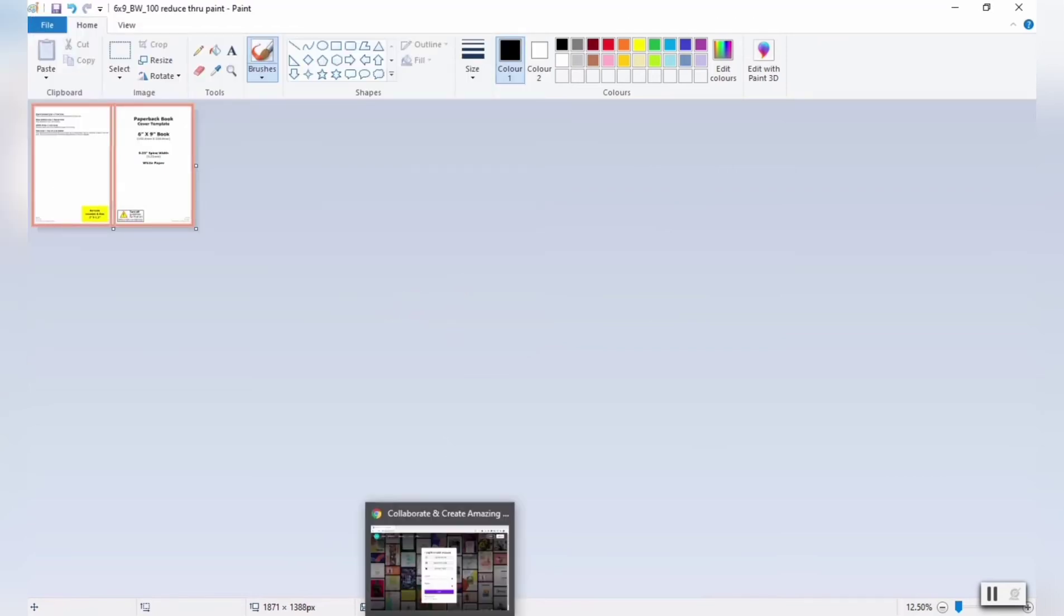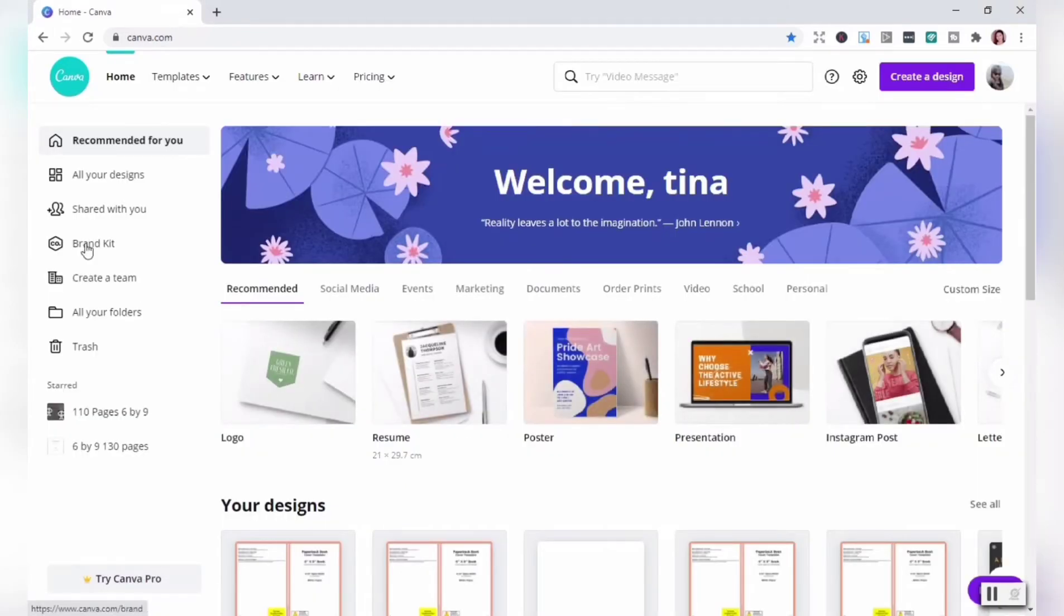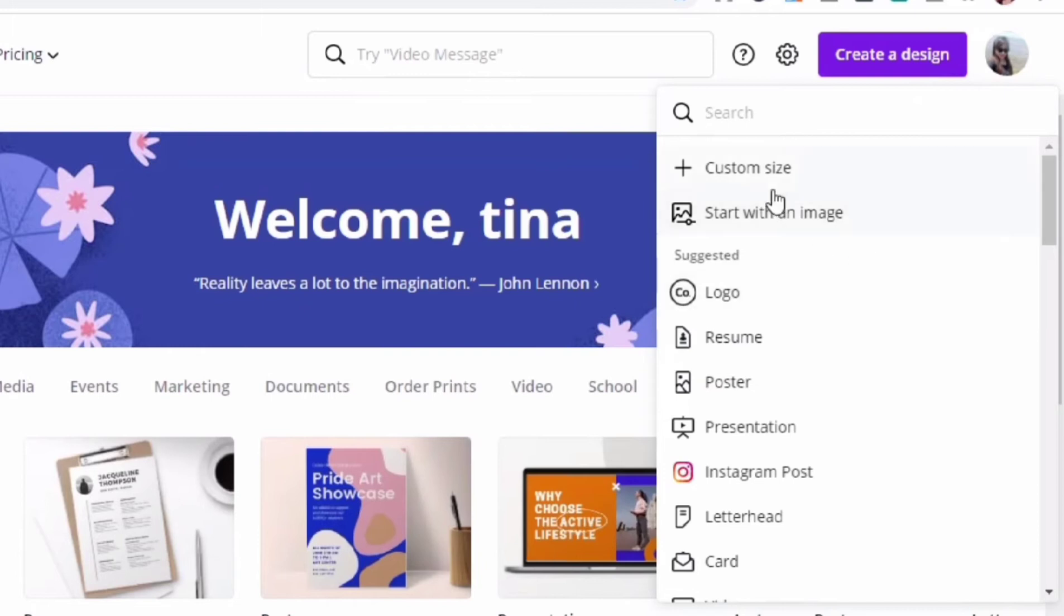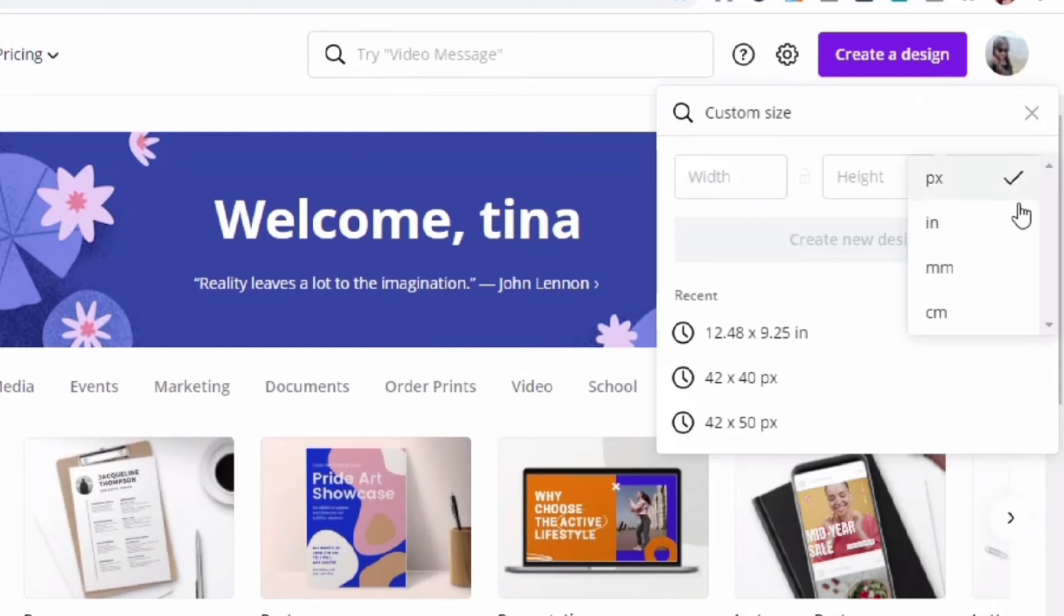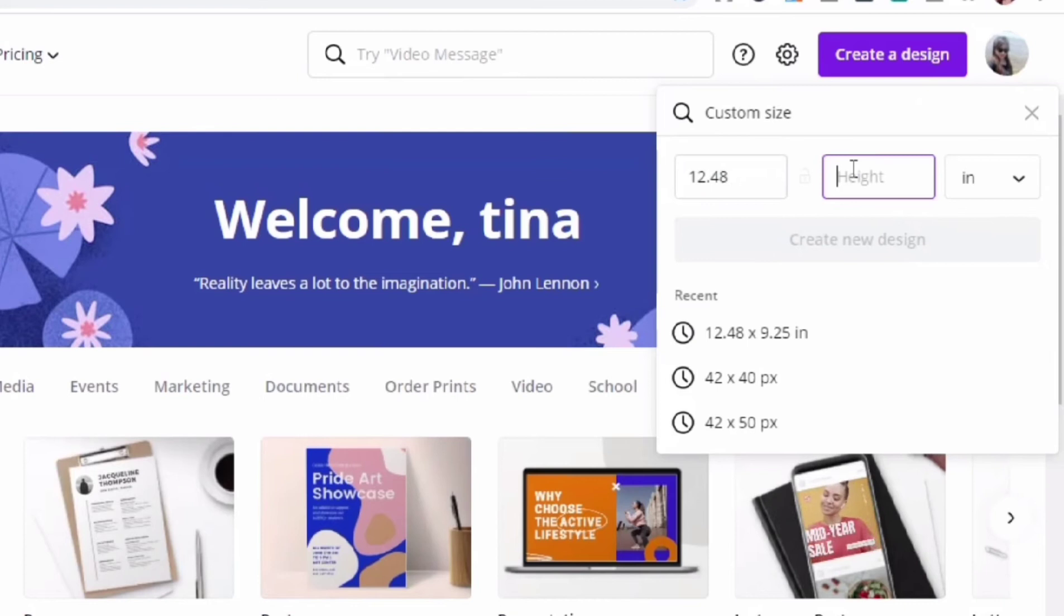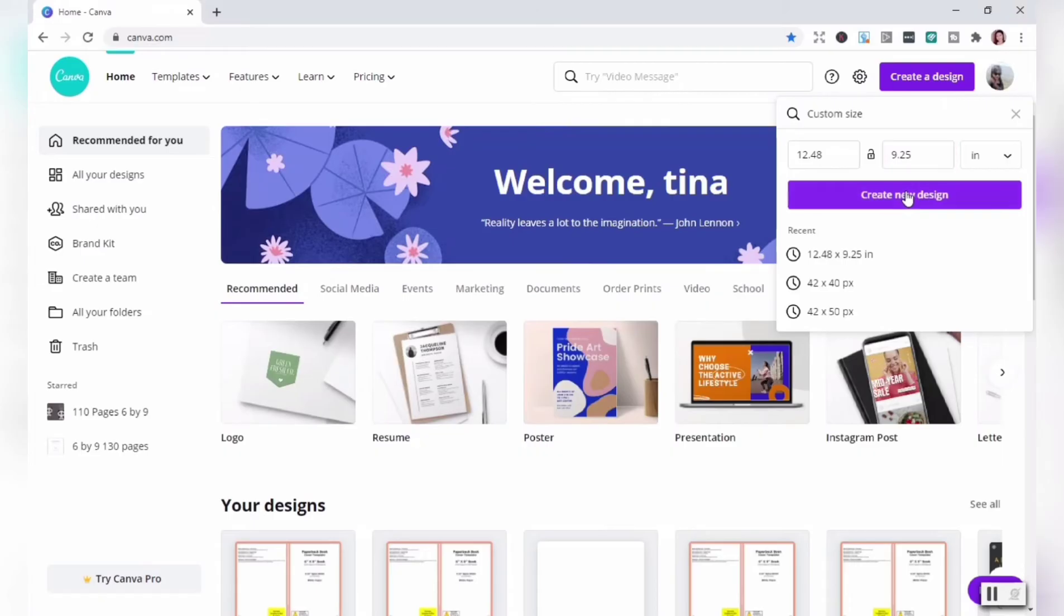Let's try to upload the template in Canva and see what happens. Log in to your account first, then create a design and enter the custom size. It's going to be 12.48 by 9.25 in inches. Then click create a new design.